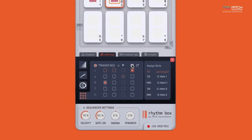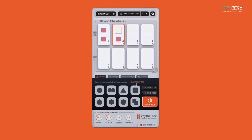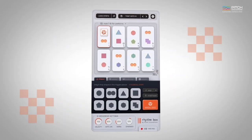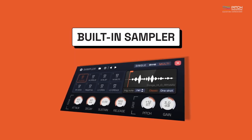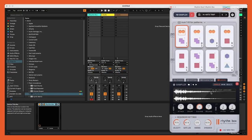And that's how simple it is to build your patterns in Rhythmbox. If you want to clear a step, you can simply right-click on it, or select clear all steps to clear the entire pattern. To make your workflow even more seamless, Rhythmbox includes a built-in sampler. You can now easily drag and drop your favorite one-shot samples or host any other instrument here.